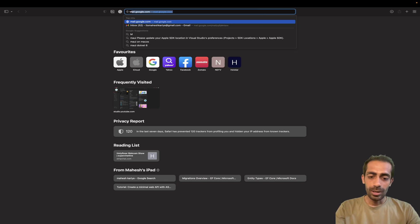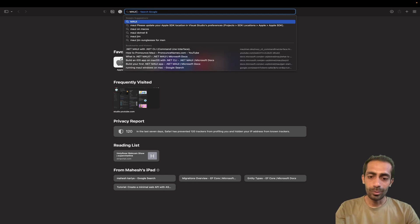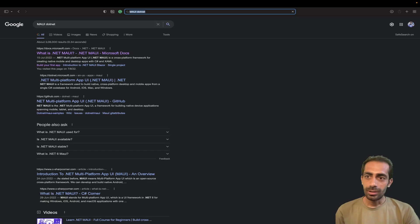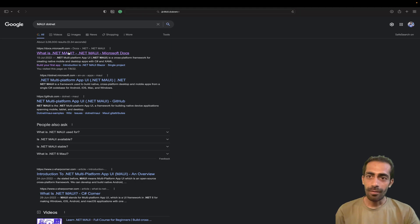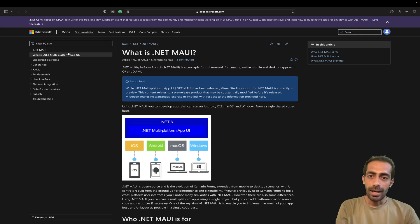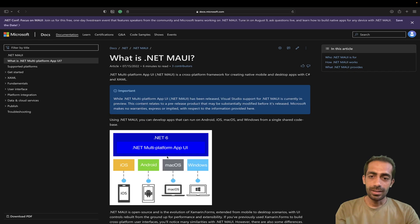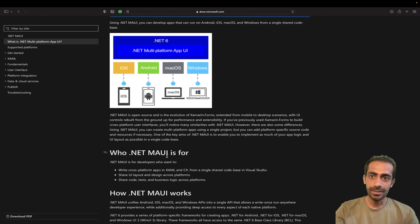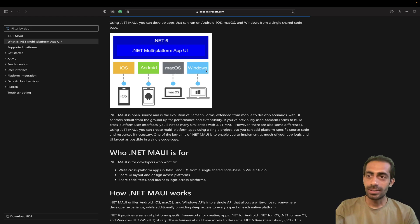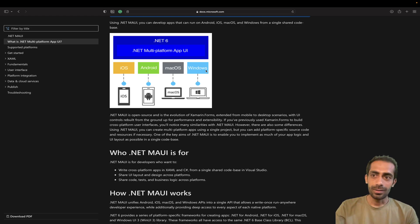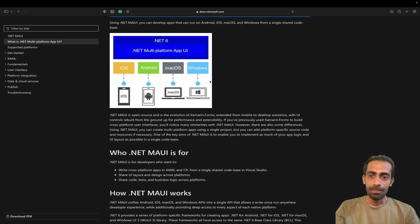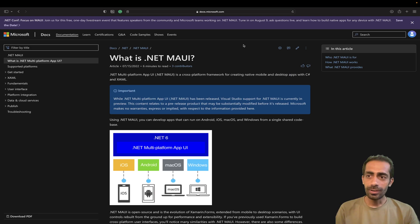You can directly search 'maui dotnet' in your browser. It comes with .NET 6, so you should have the latest .NET version. You can clearly see it's available for all devices: iOS, Android, macOS, Windows, and even Tizen - which is for Samsung TVs. You can create MAUI apps for all of them.